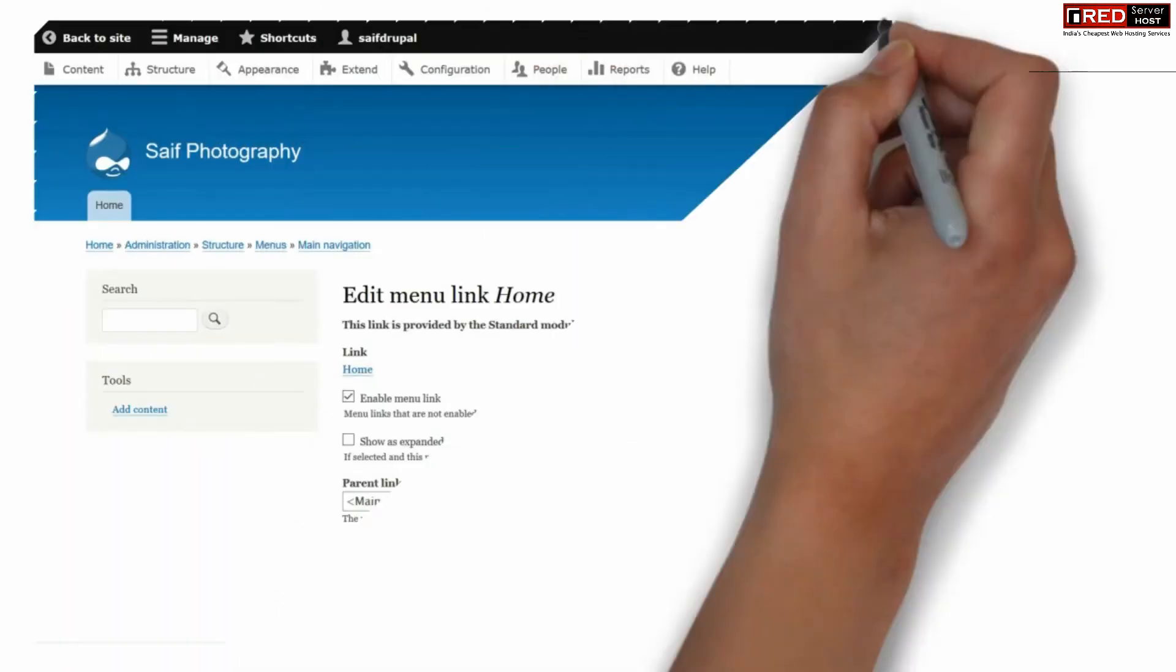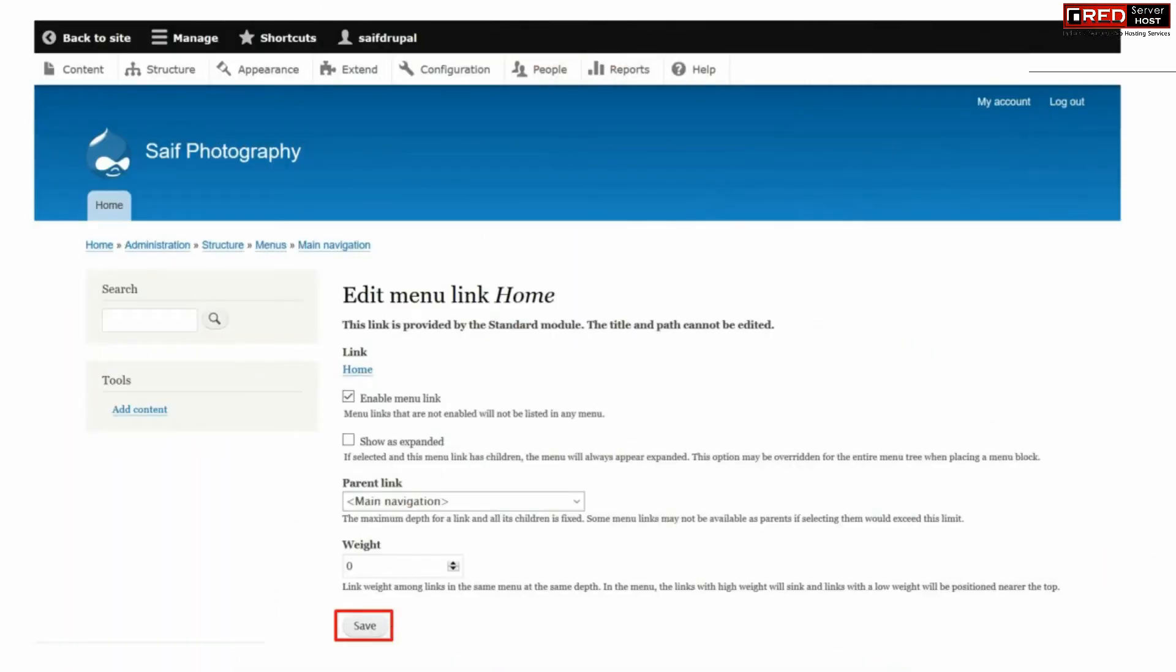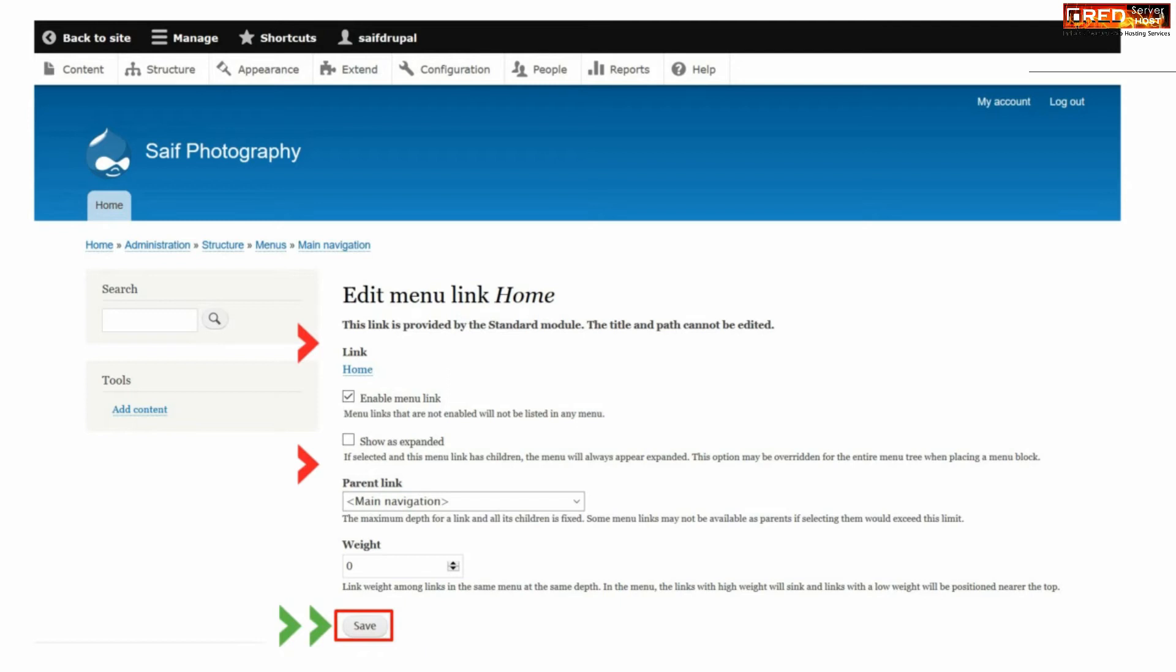Now from this page you can define several settings like parent link, enable that menu link, and then click over save.